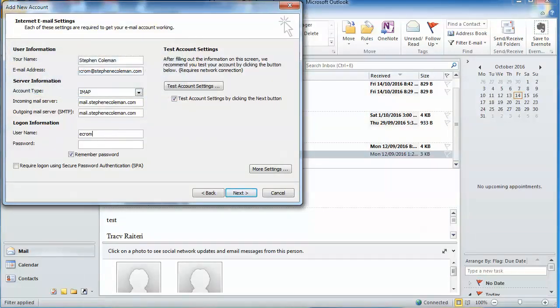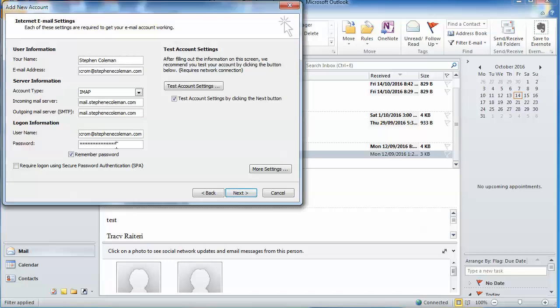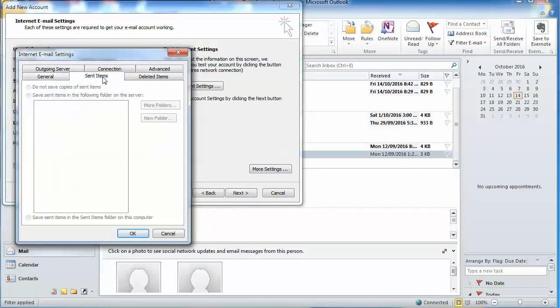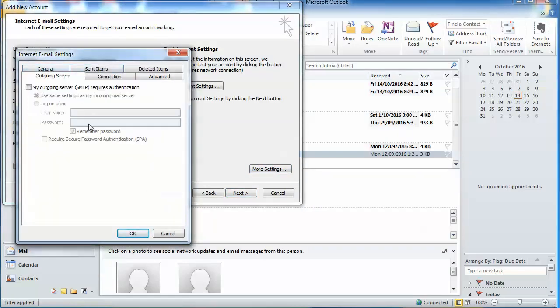And the password obviously is the password. What you could do also, just to check those settings, is click on more settings and just go through and check the settings. Outgoing server needs authentication.